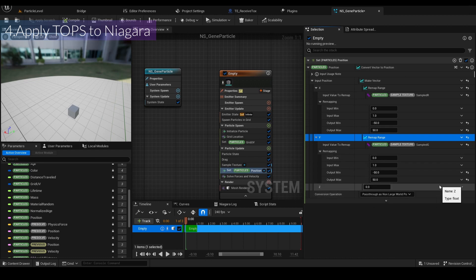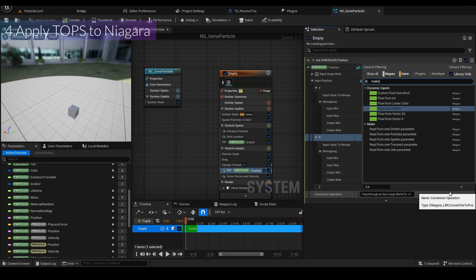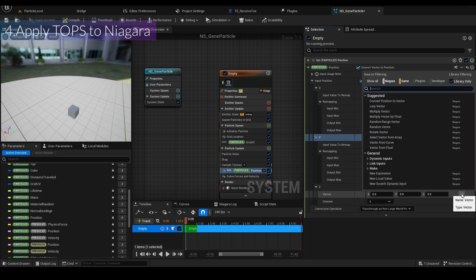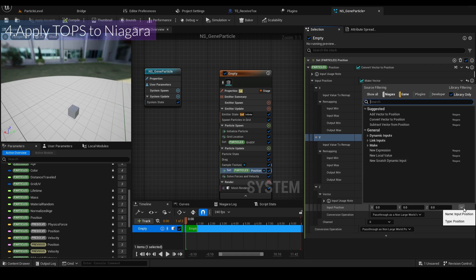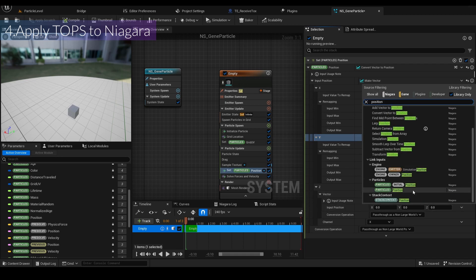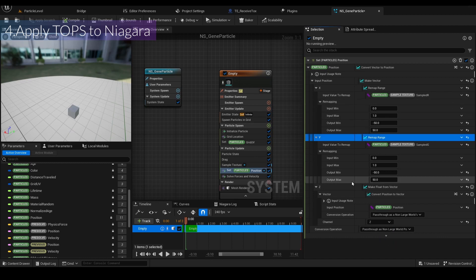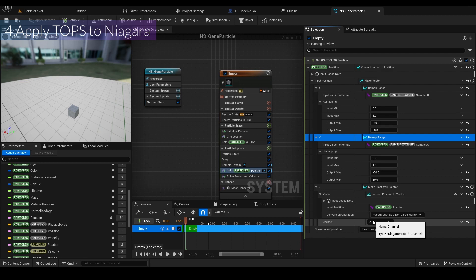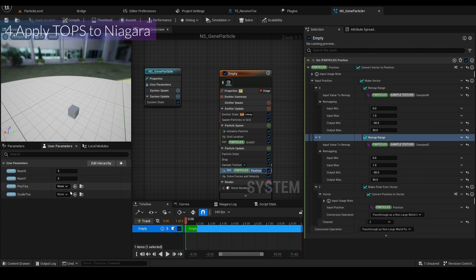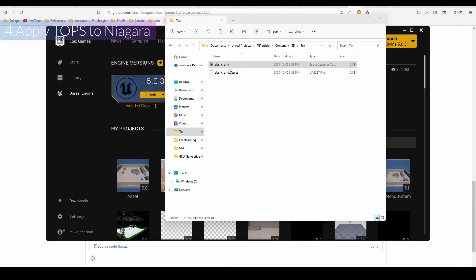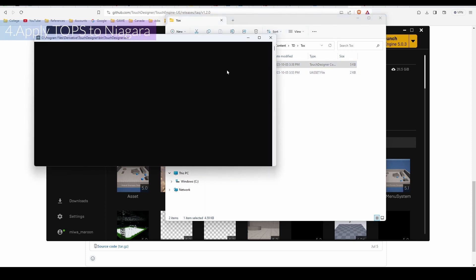For Z, I'll use Make Float From Vector, then Convert Position to Vector, selecting the current particle position. The channel is set so it can hold the same X position as the last particle. But we don't set the Z position from the texture, so we need to save one of the channels from the texture. Compile and save. Let's go back to the touch grid and open the Tox.